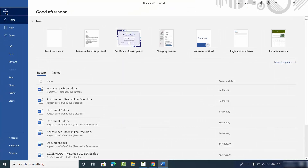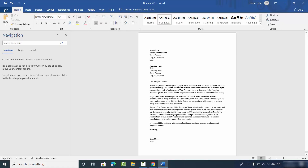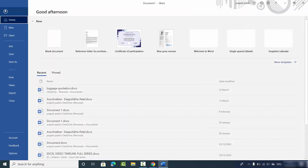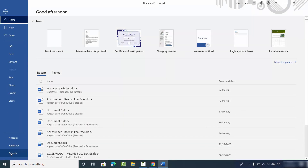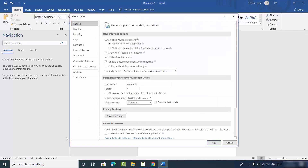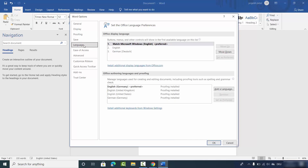To do that, click on the File option and at the bottom you will see the Options section. Click on Options, and once you click on Options, you will see the Language section — click on Language.